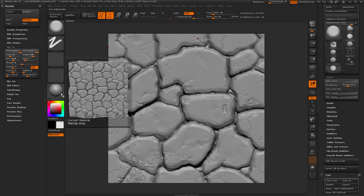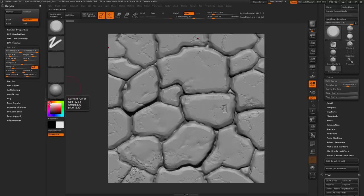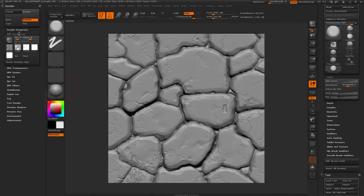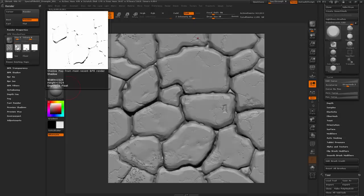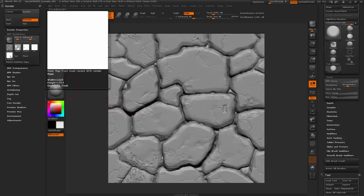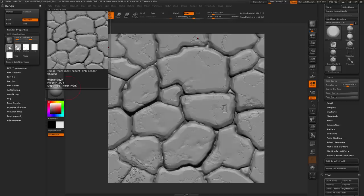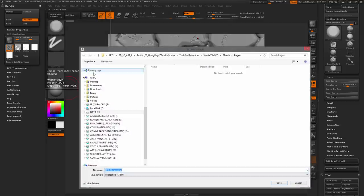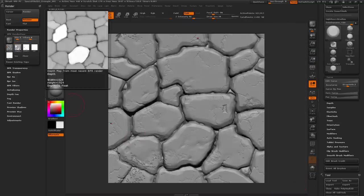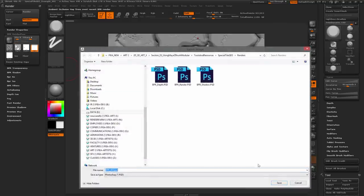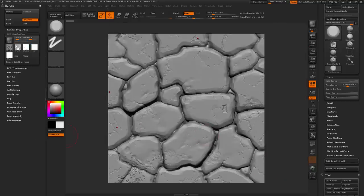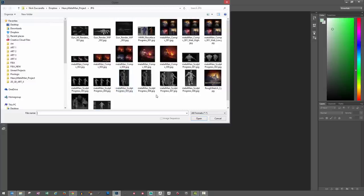I'm using the Matte Cap Gray material with color set all the way up to white. After rendering, you can look at the render passes — it breaks out into a shaded pass, a depth pass, shadow information, and AO. There's also a mask, but everything is filled since it's a square. To get these out of ZBrush, click on each pass, navigate to your Renders folder, and save them out — shaded, depth, shadows, and AO.